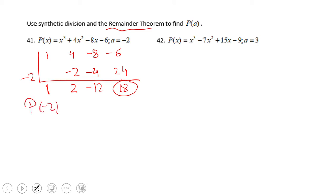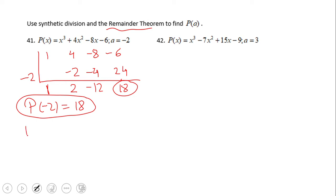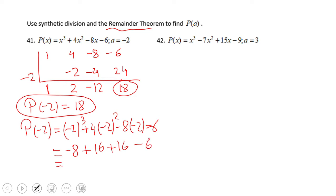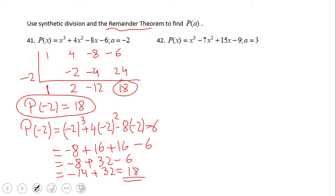Adding that last column gives a remainder of 18. What does that 18 mean? It means P of negative two equals 18. So this is a way to calculate the value of the function using synthetic division. You can also verify by direct substitution: plugging in negative two gives negative eight plus 16 plus 16 minus six, which equals negative eight plus 32 minus six, and that equals 18 — the same value!